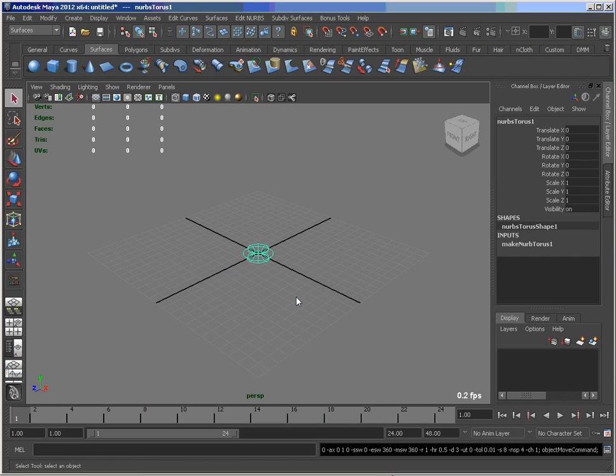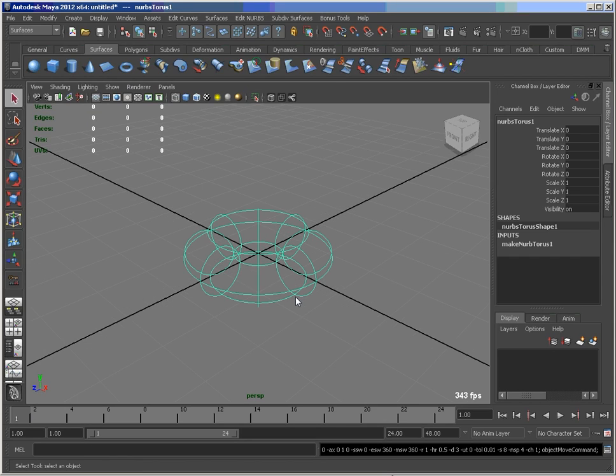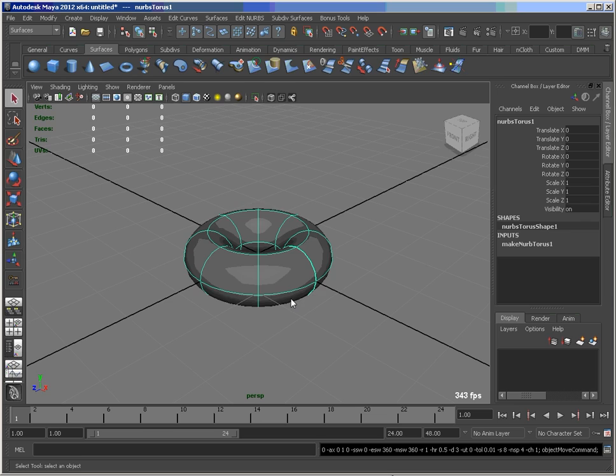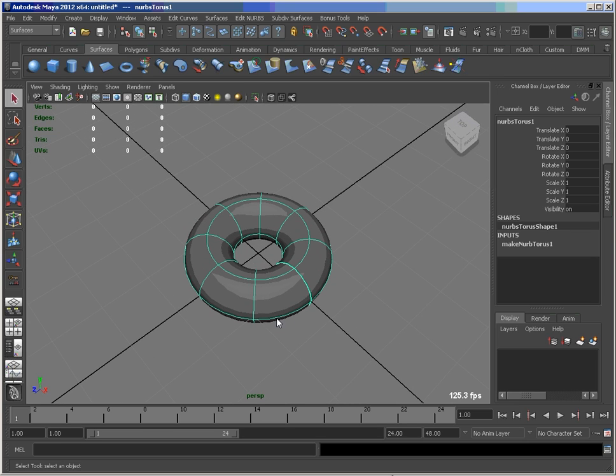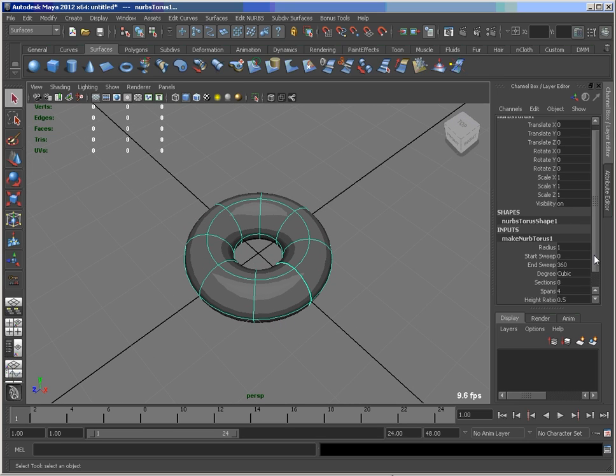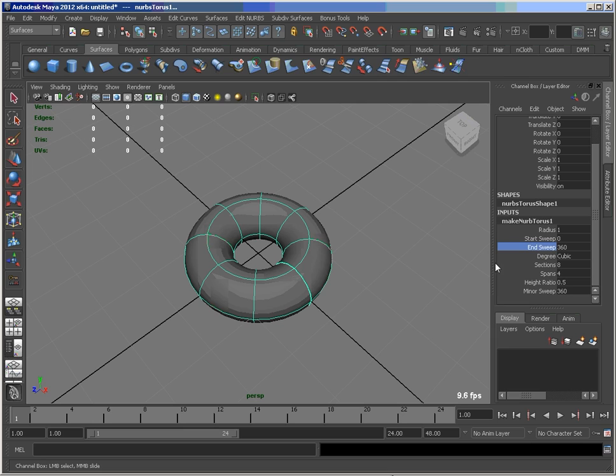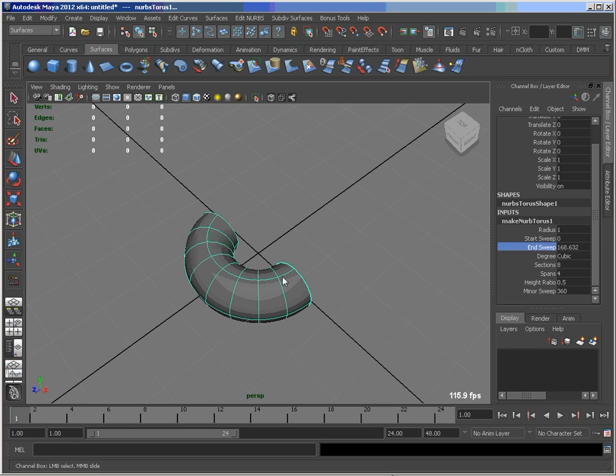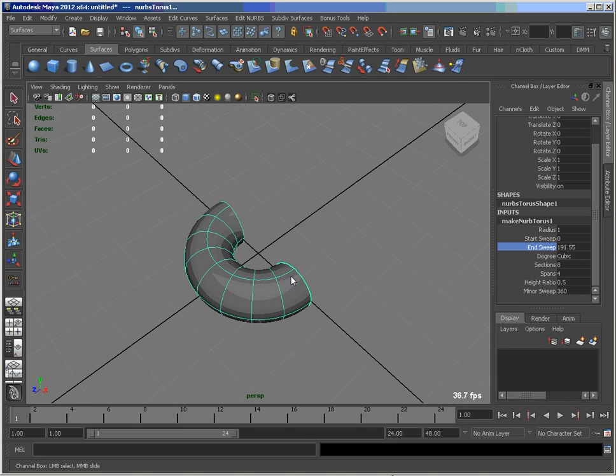What I'm starting with is a NURBS torus, and if we look here in the channel box, you'll see something that's a little bit unique compared to the poly torus is that we've got this sweep control here.